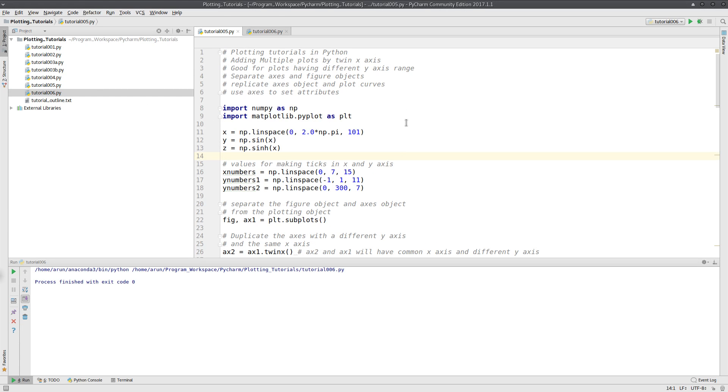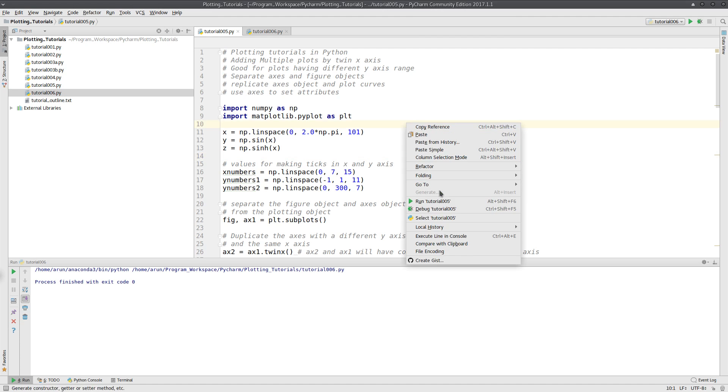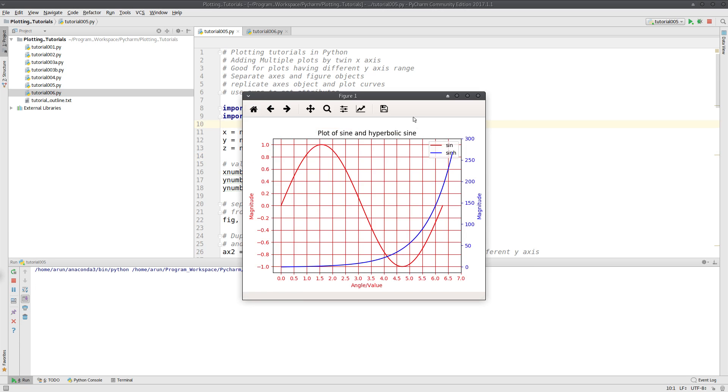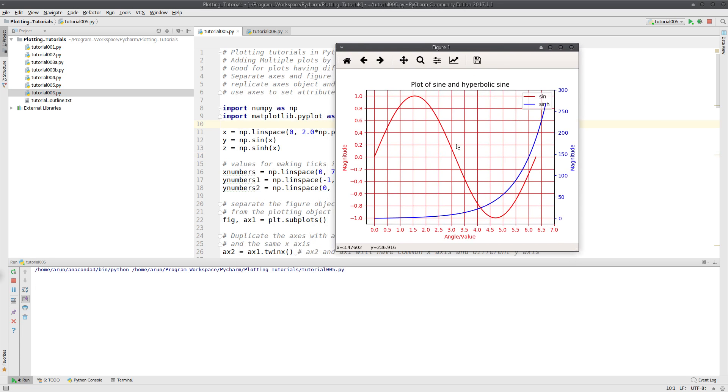In the last tutorial we saw an example where we had two different curves with the same x-axis magnitudes but different y-axis magnitudes or ranges. As a consequence, the plots were squished up when we tried to plot them by superimposition.